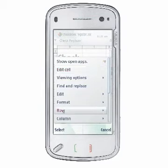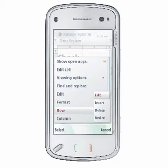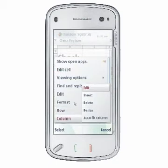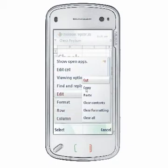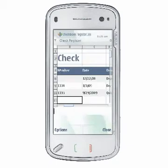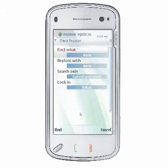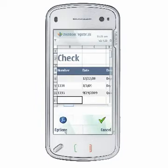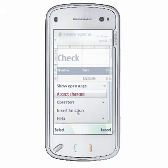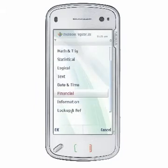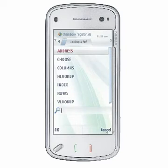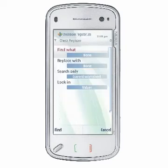Advanced features include the ability to insert or delete rows or columns, copy and paste data, find and replace, relative and absolute references, support for over 130 functions, and an advanced formula feature.